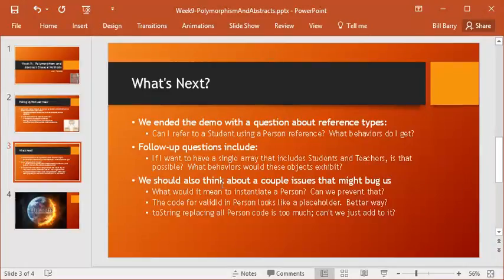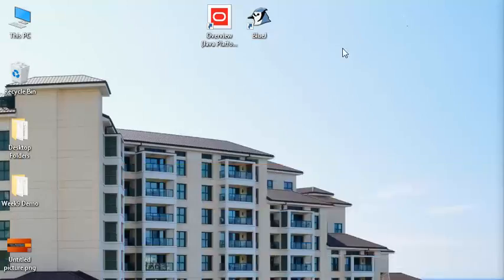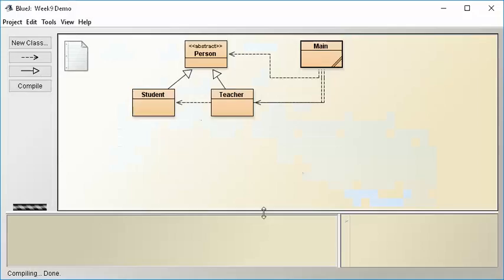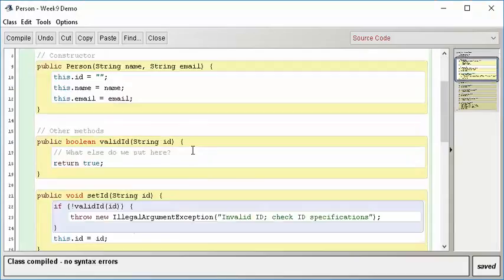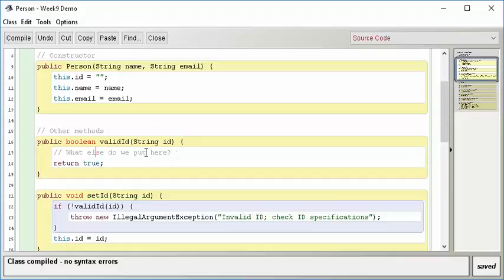the code for a valid ID in person looks like a placeholder. Remember that when we created this code, go back and look at our person code, and you'll see that we have ID validation, but we really had no clue what to put here. Why? Because we know the rules for all the different types of people around the college are different when it comes to assigning IDs. So we didn't know what to put here.